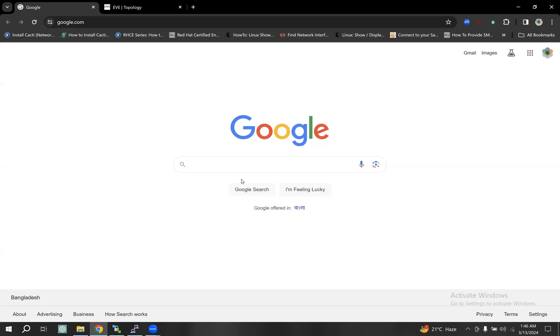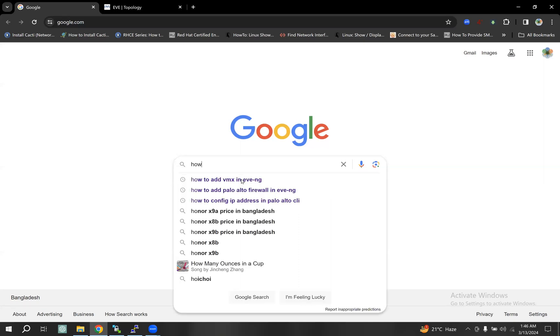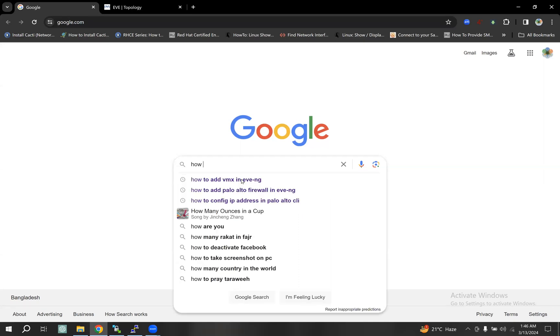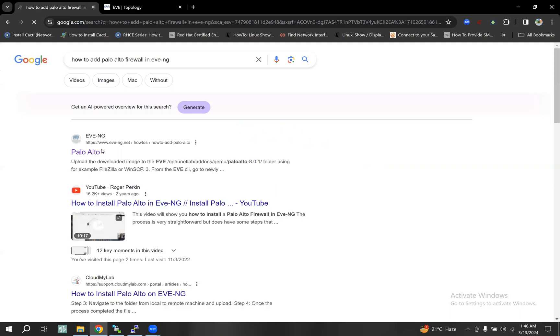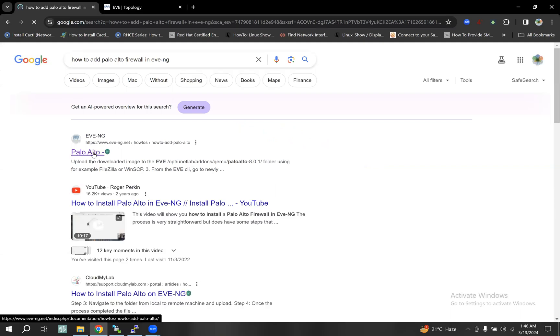Hello everyone, welcome to this firewall tutorial. This is how to do firewall setup. We have to see how to do this — this is the official website.